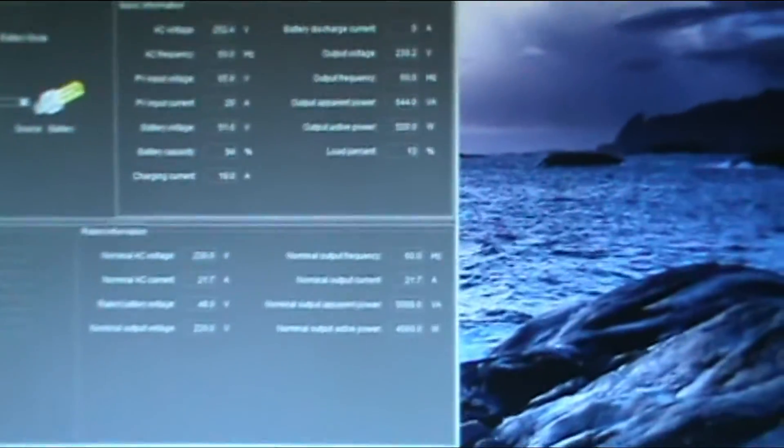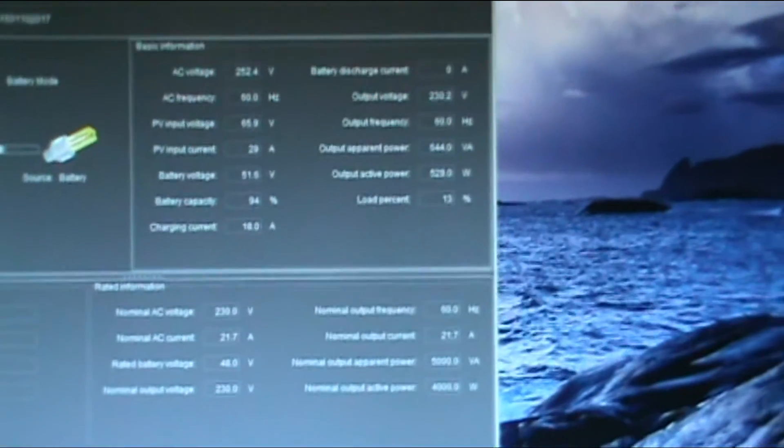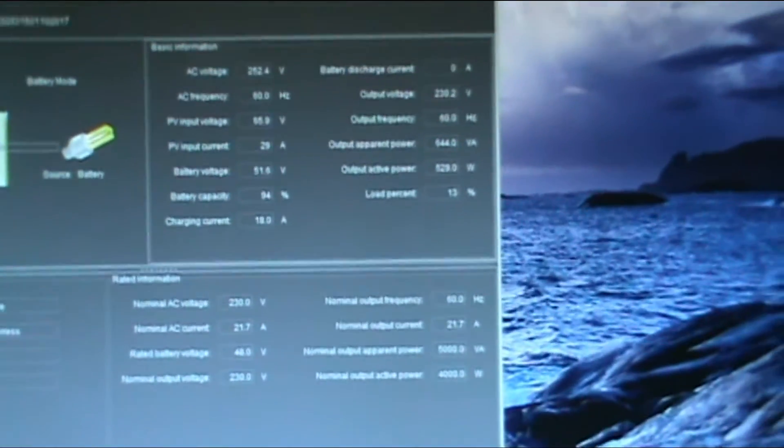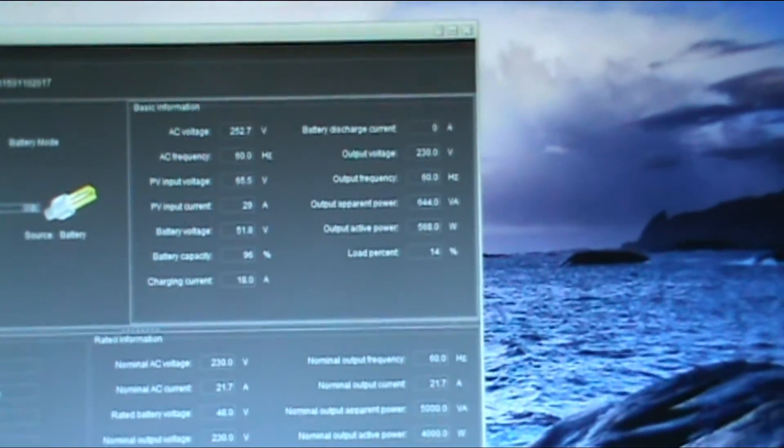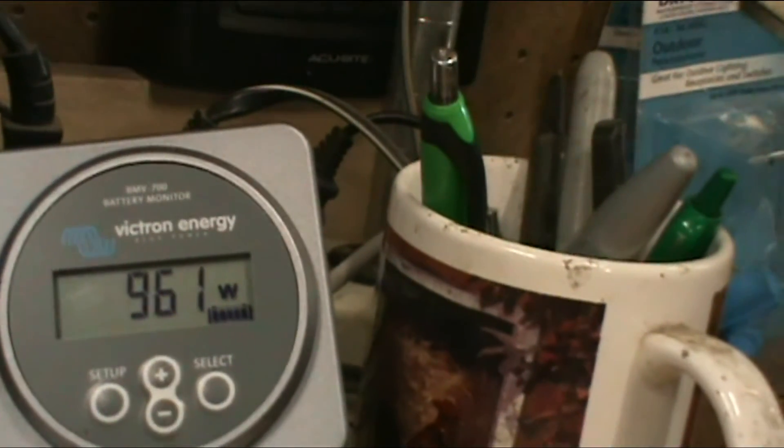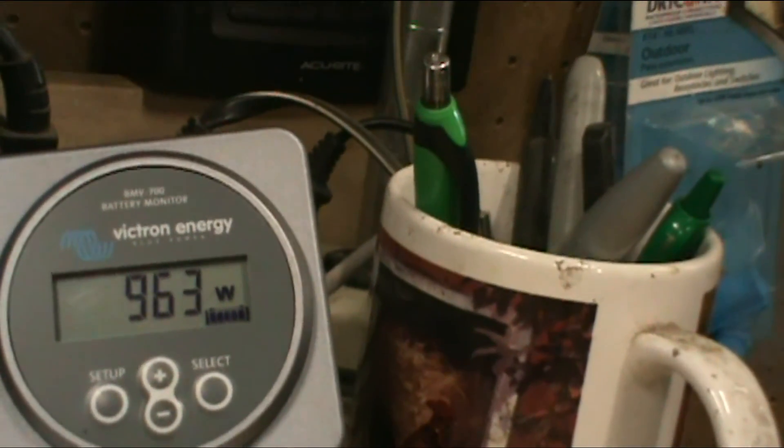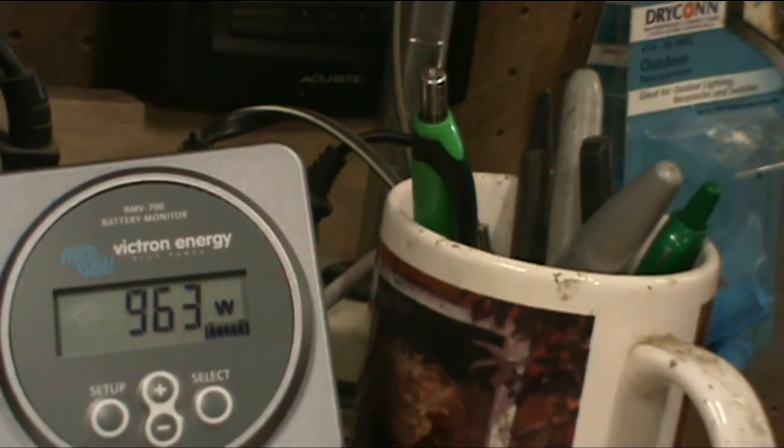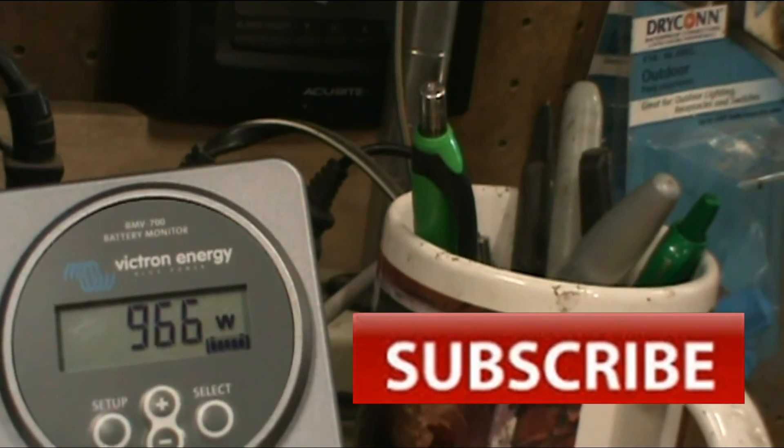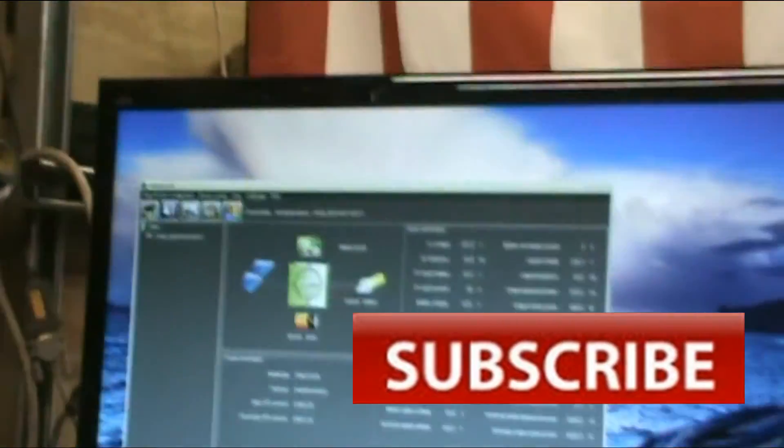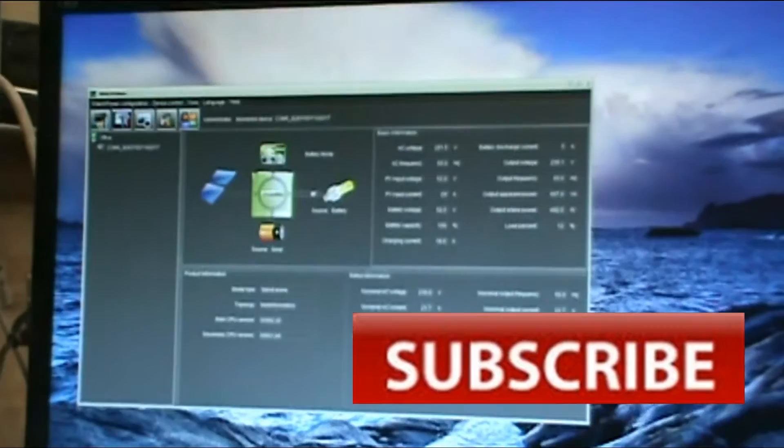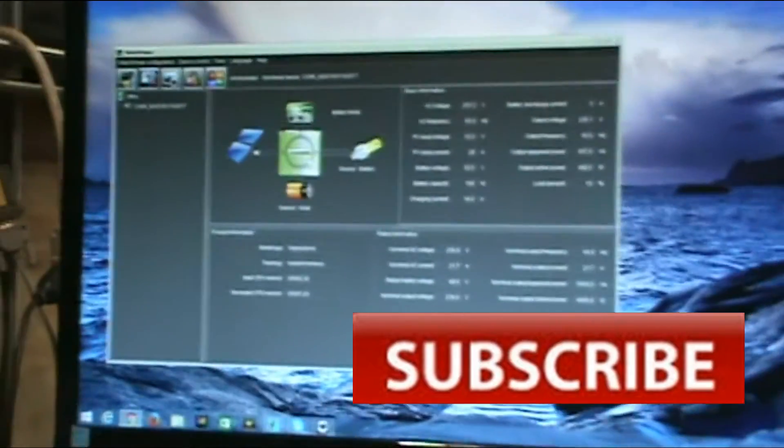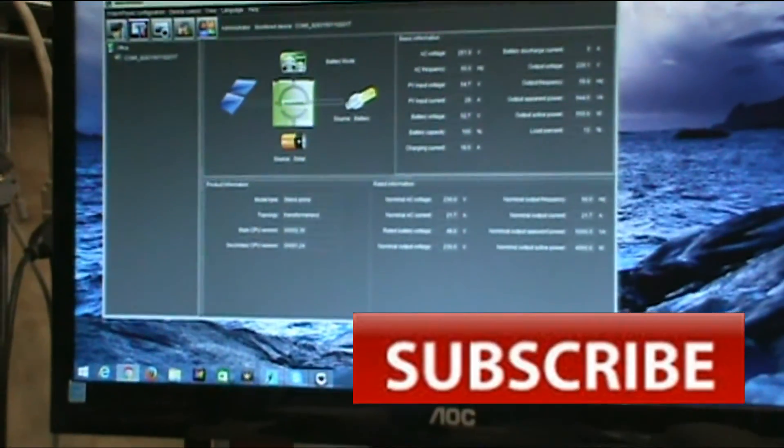There we go, watch my power go back down. We're still drawing 29 amps until the batteries charge back up. We got almost a kilowatt going into the battery bank. It'll charge them up pretty quick. Comment, like, subscribe. I'll talk to you YouTubers later, all the information will be there.